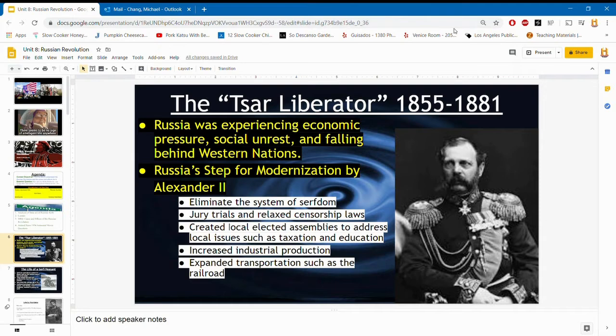His steps for modernization included eliminating the system of serfdom, jury trials, and relaxed censorship laws. He created local assemblies to fix local issues — because Russia is really big — increased industrial production, and expanded transportation by creating more railroads. These all seem like really good ideas in terms of allowing the country to thrive.